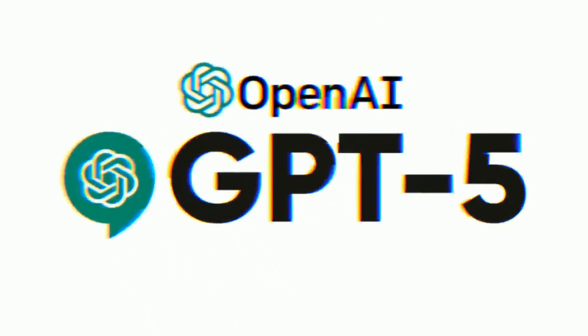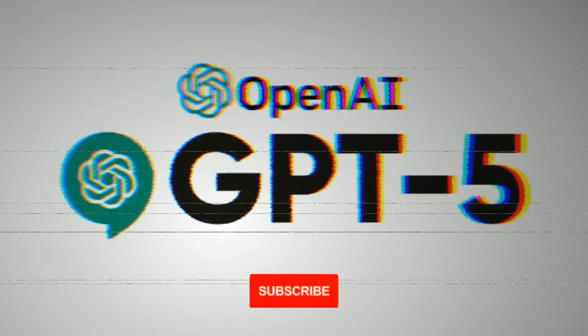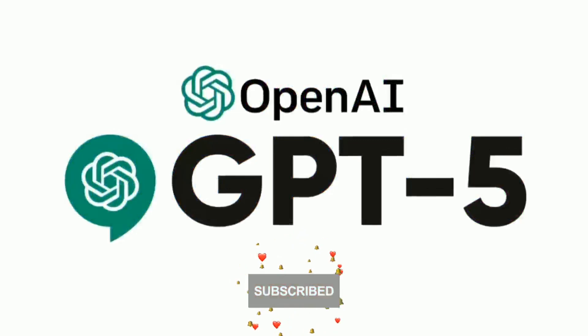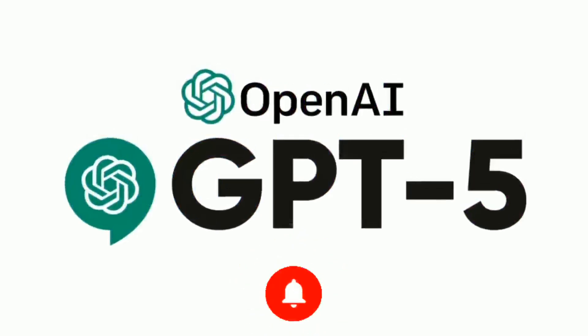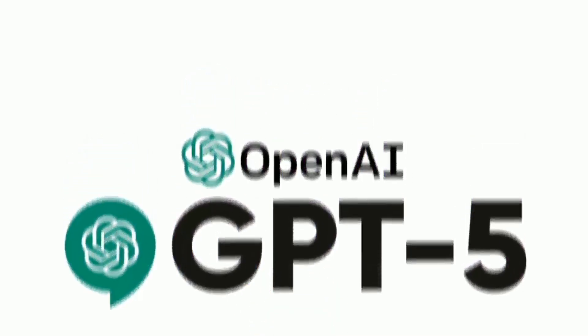So if you haven't already, smash that subscribe button and ring the bell so you're not left behind on any of this awesome AI stuff we're covering.